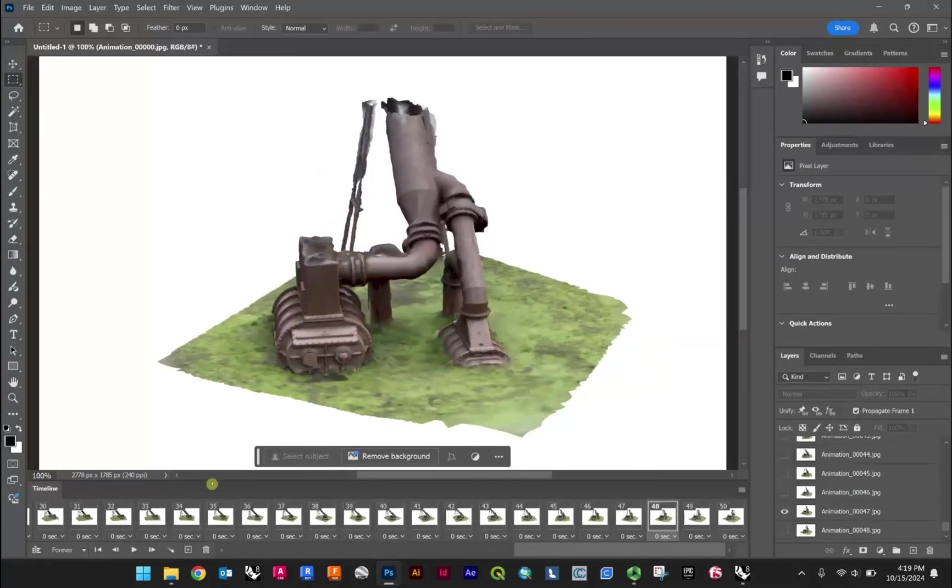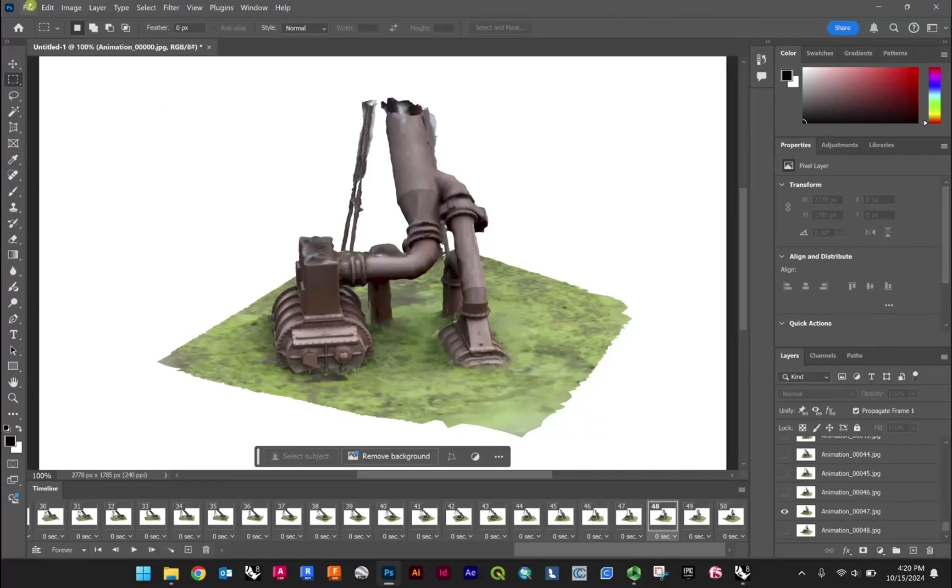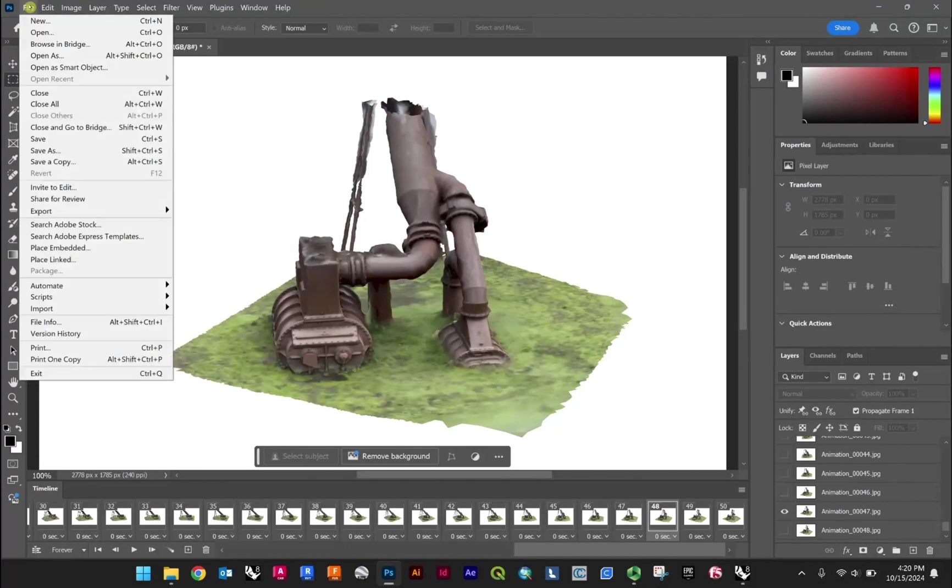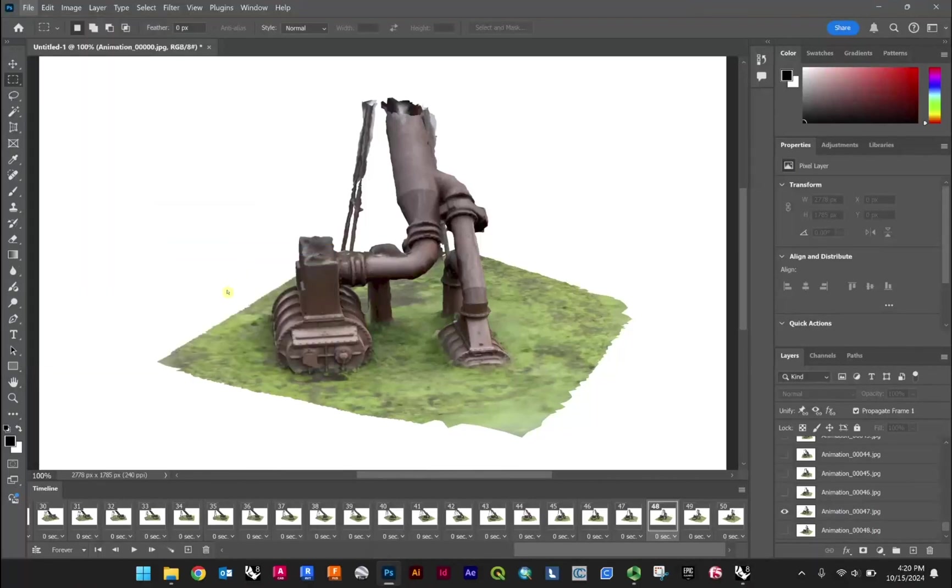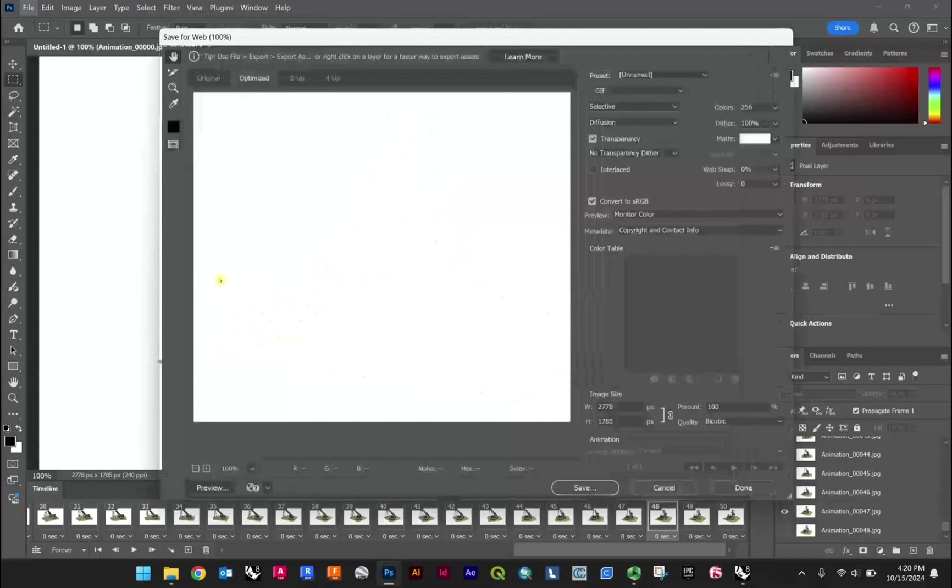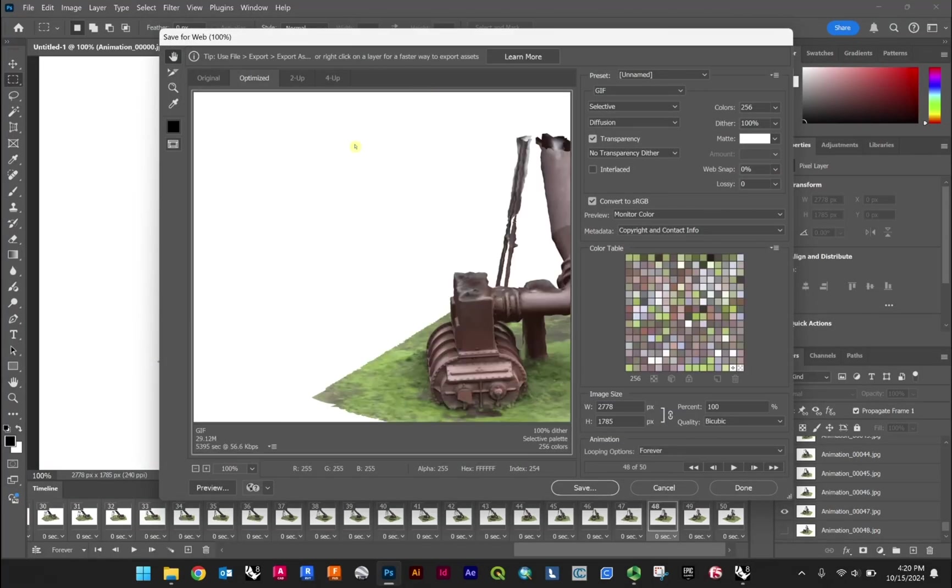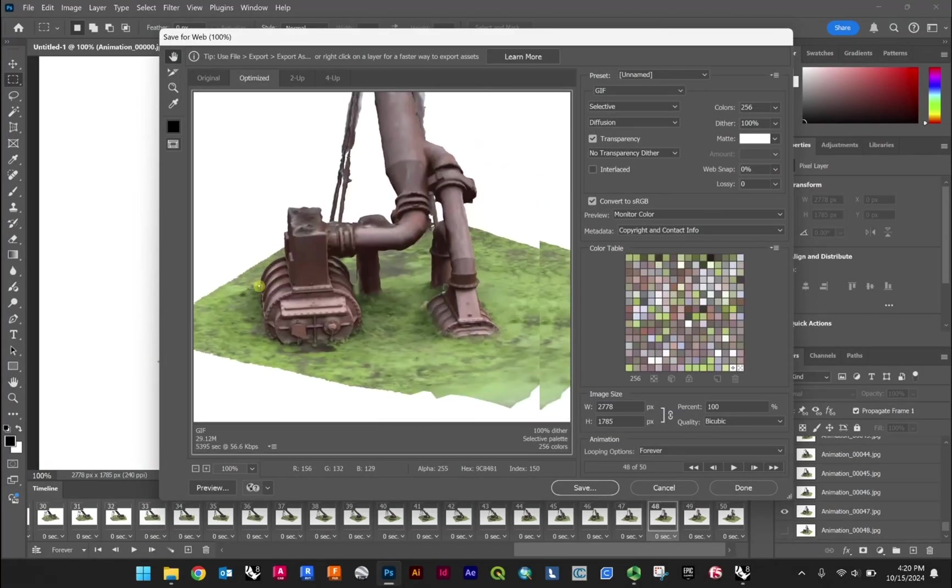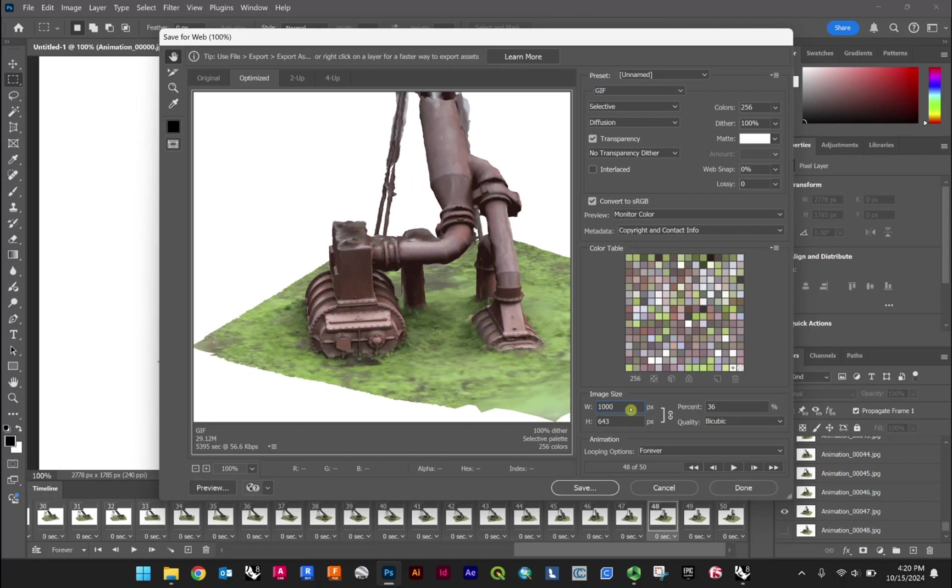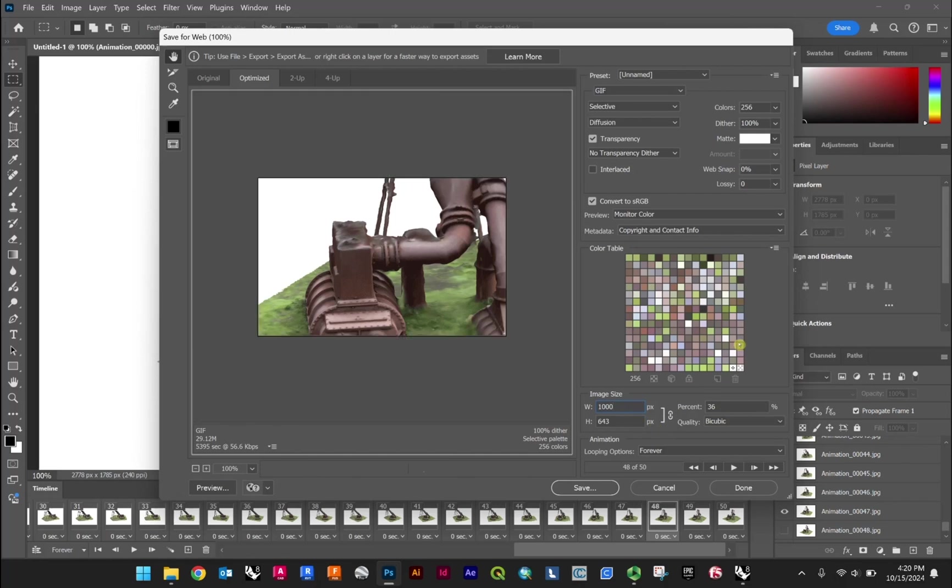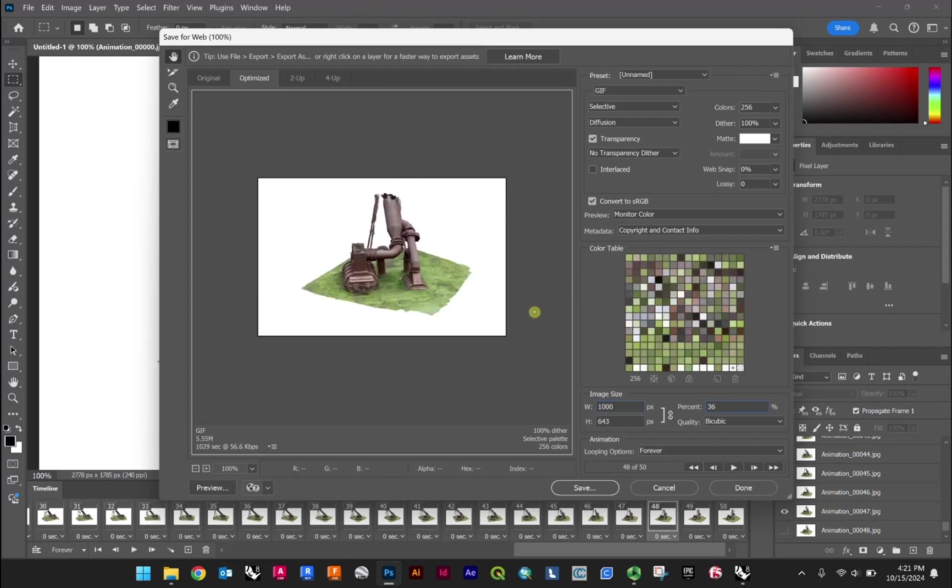Okay, so from there, once you're happy with all those settings and things, you can go file, export. In this case, what I would recommend is save for web, legacy. Okay, now this initial file is going to be pretty big. You can see here, this is nearly 30 megabytes. But it is also nearly 3,000 pixels wide. And so we could definitely cut that down to around 1,000. So nearly a third the size, 36% in this case. And that's going to cut our GIF size down to 5.5 megabytes.